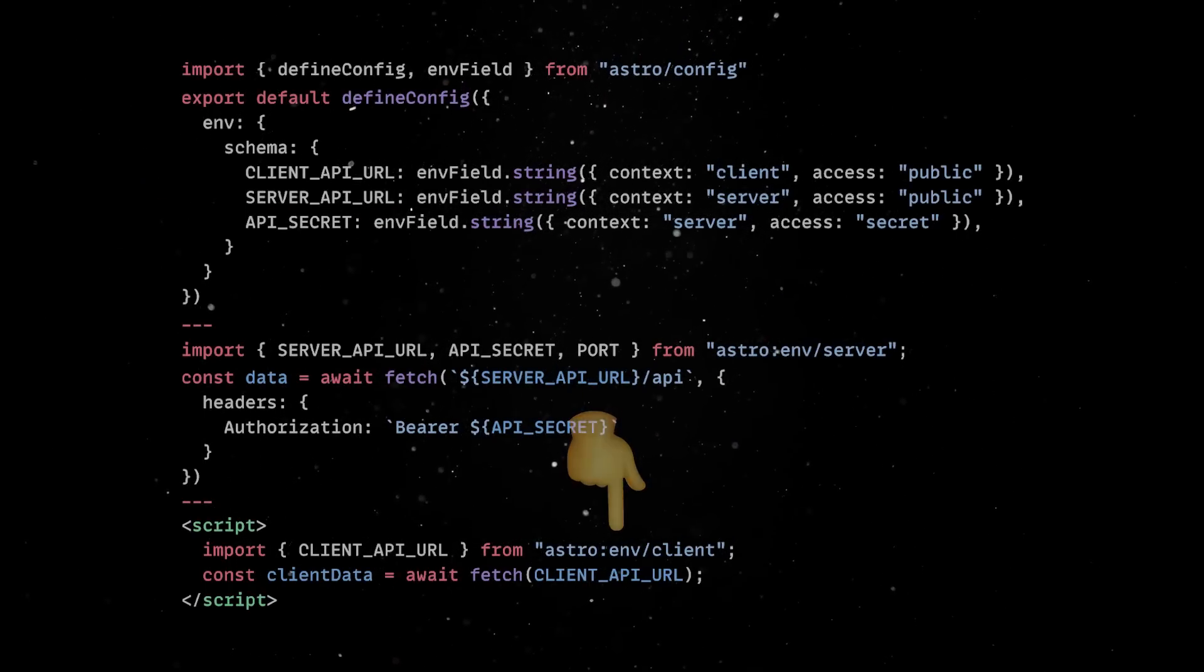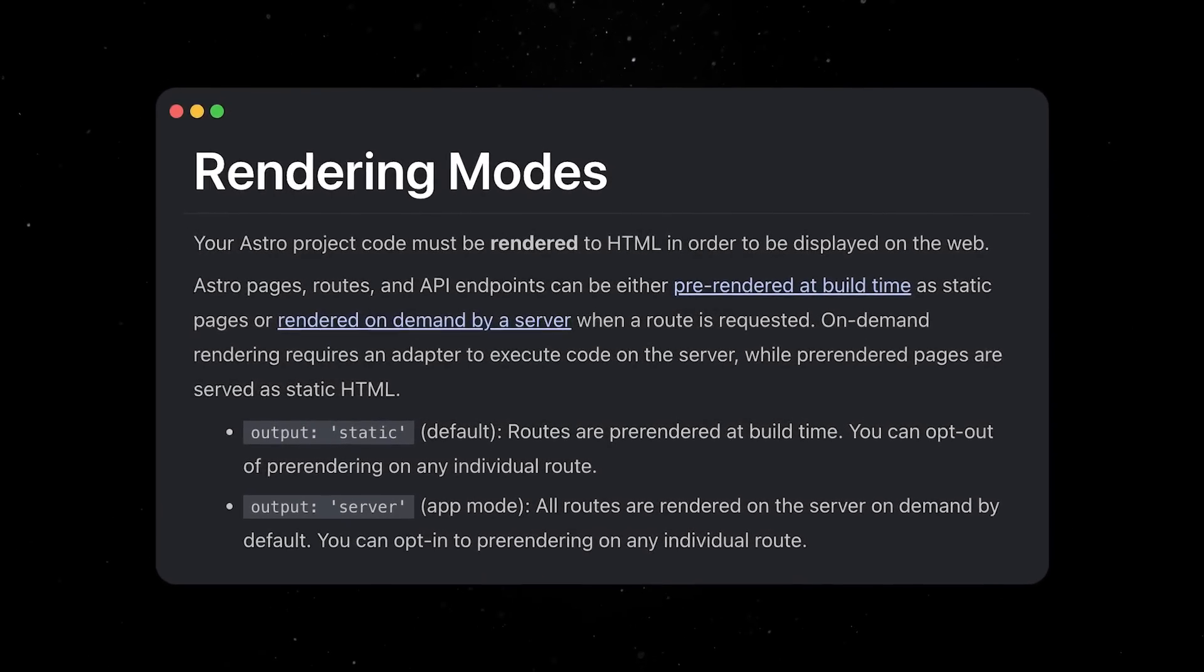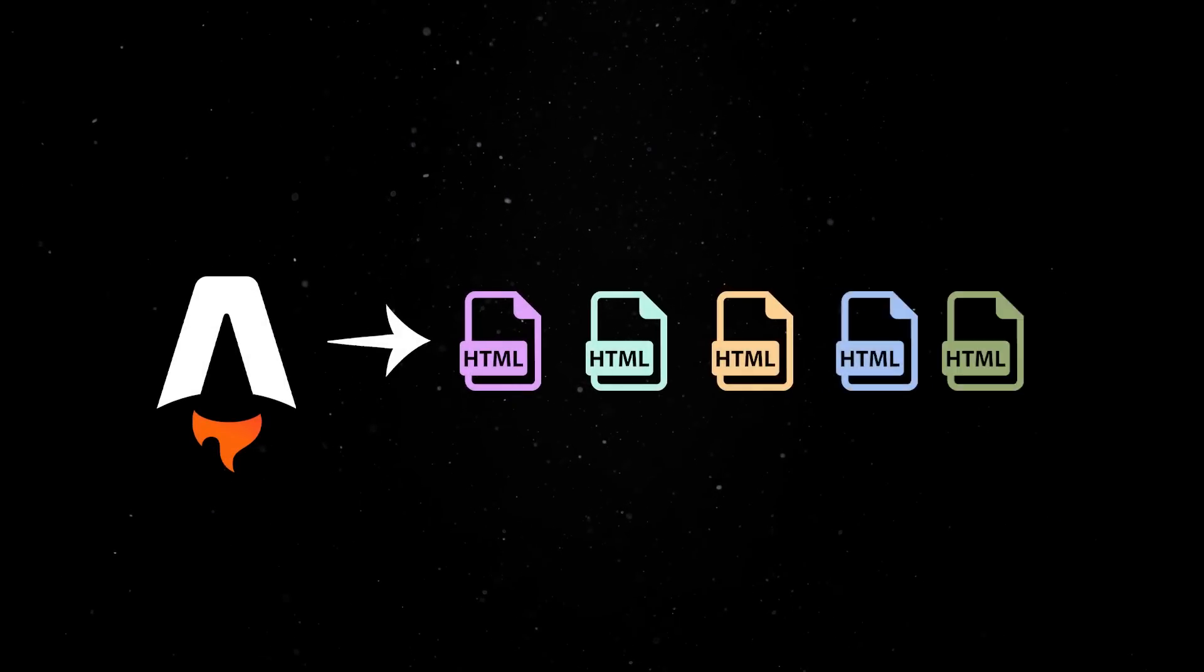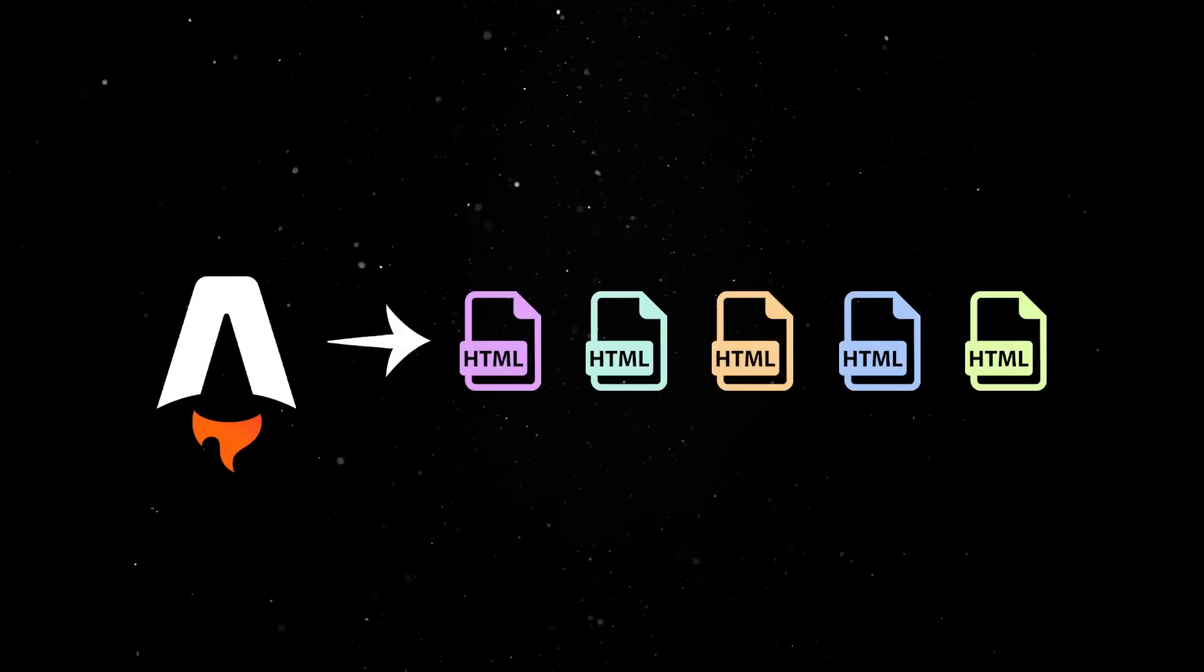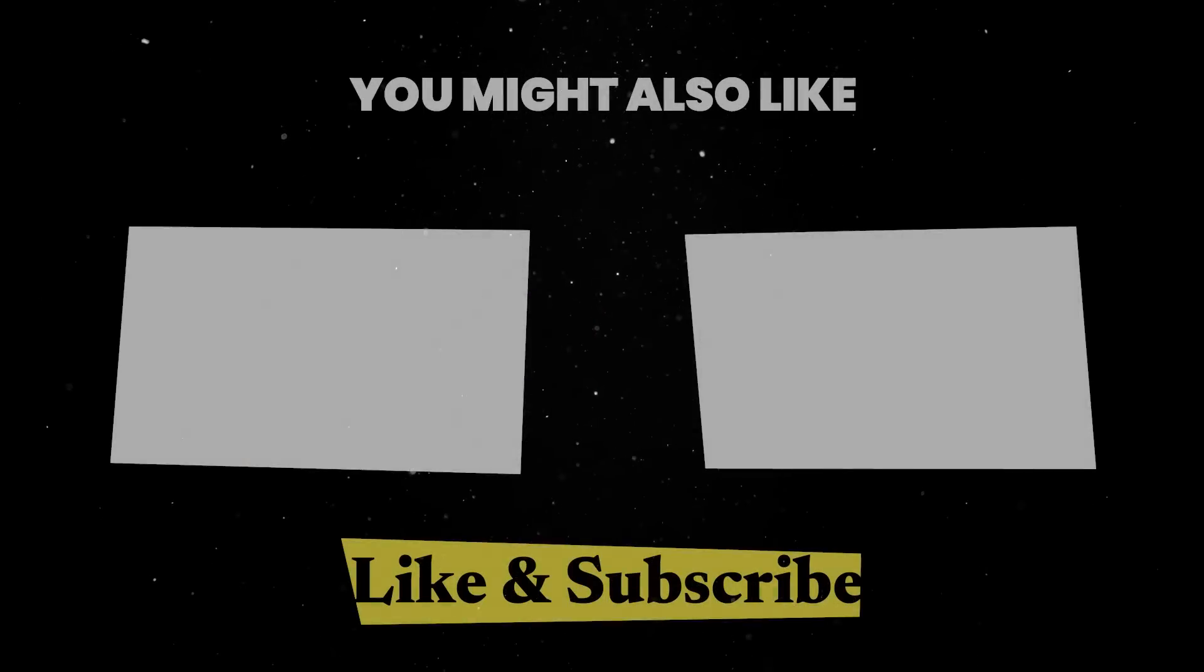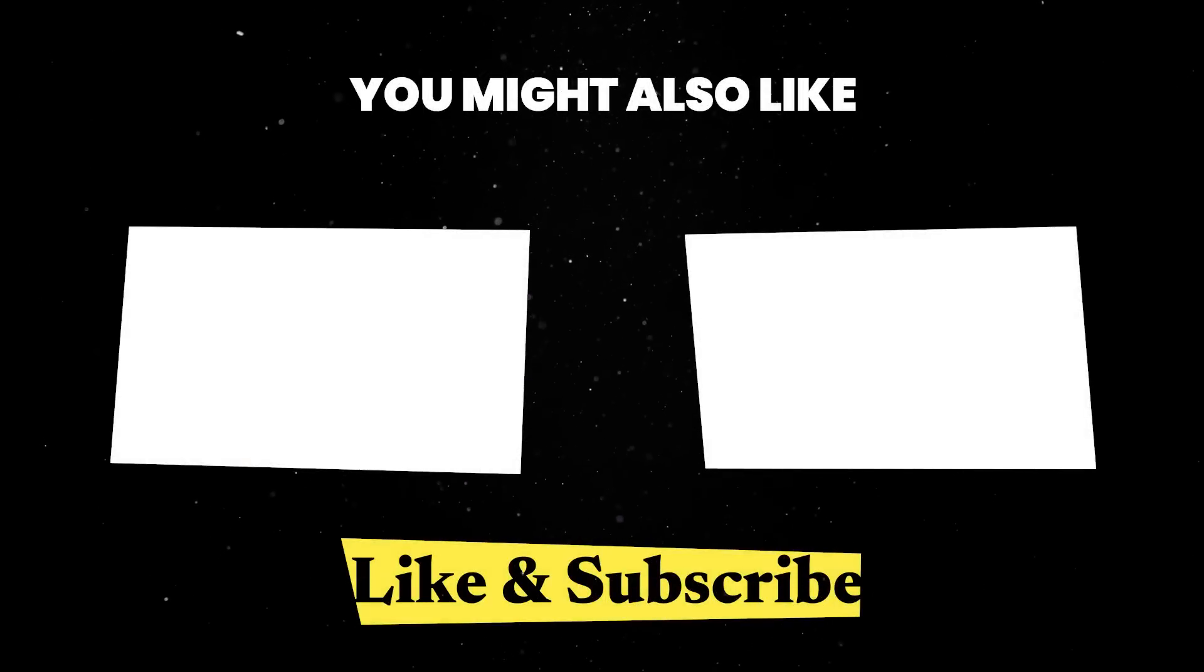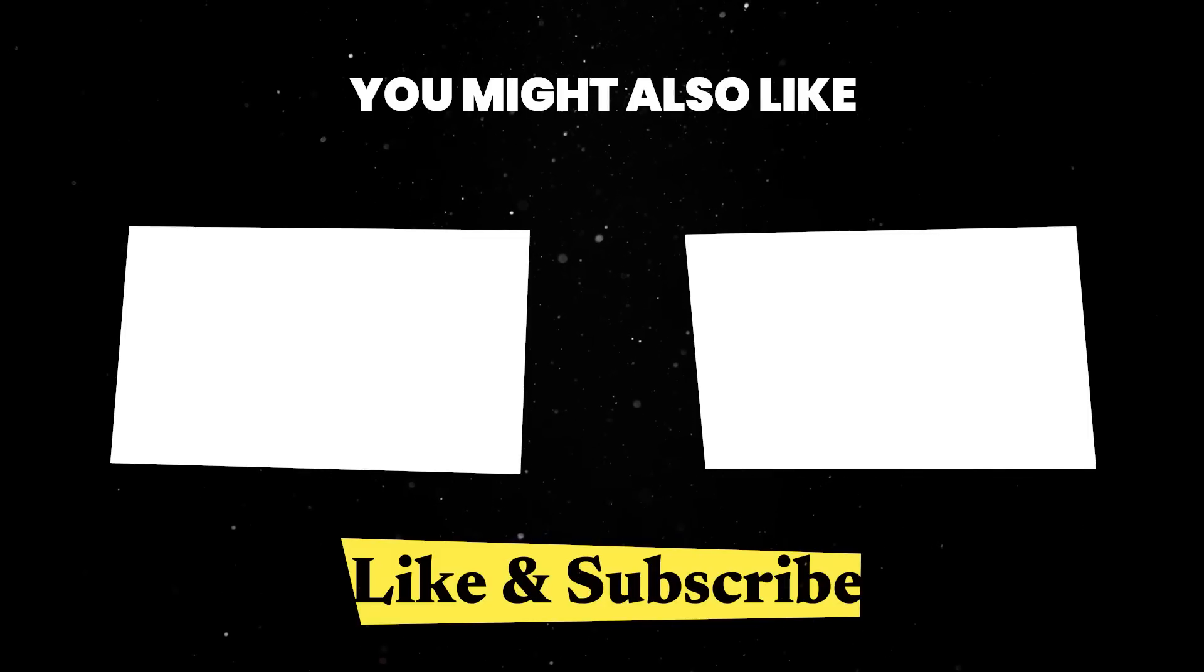Finally, in Astro 5, it is easier to mix static and dynamic pages. By default, Astro generates static pages, but you can render pages on demand with a simple config tweak. Rendering strategies is a more complex topic, and you can find out more about how various strategies can impact your app behavior in some of my other videos.